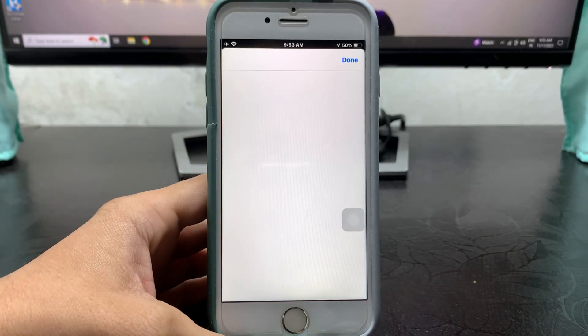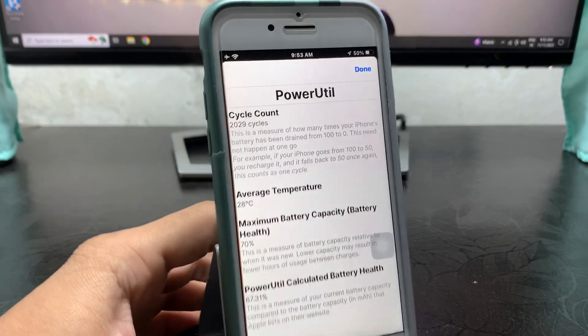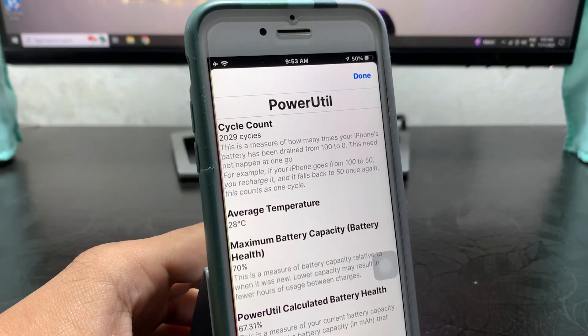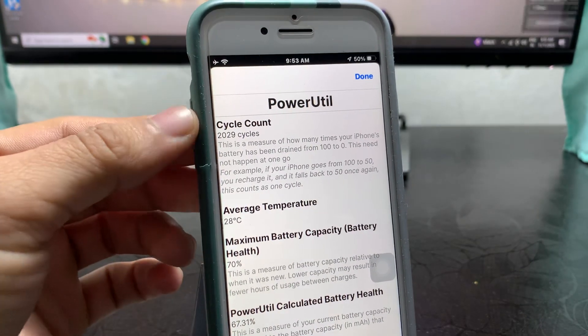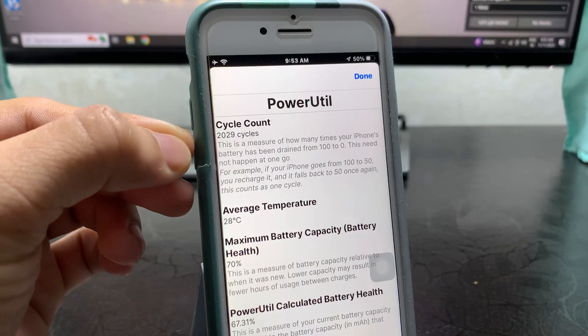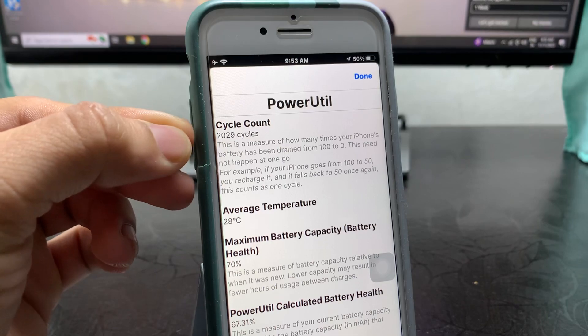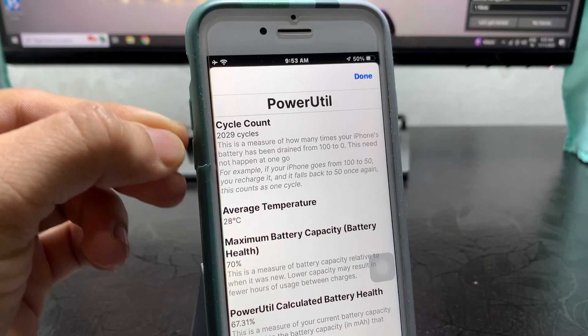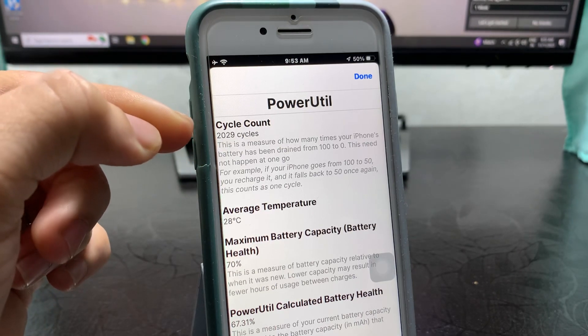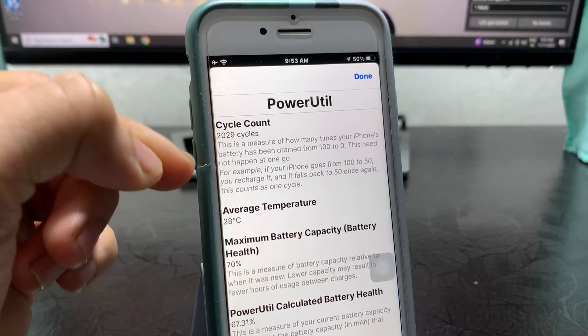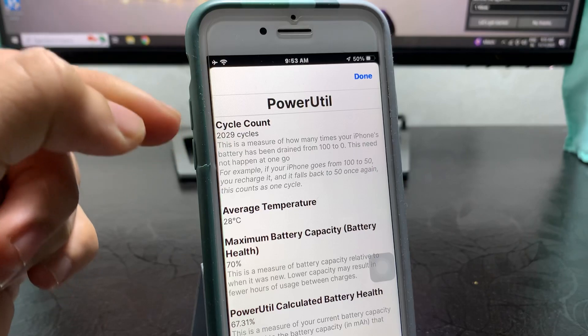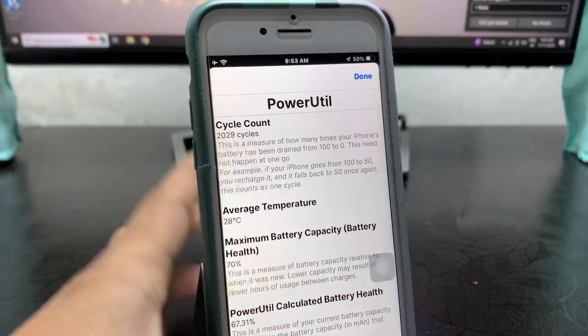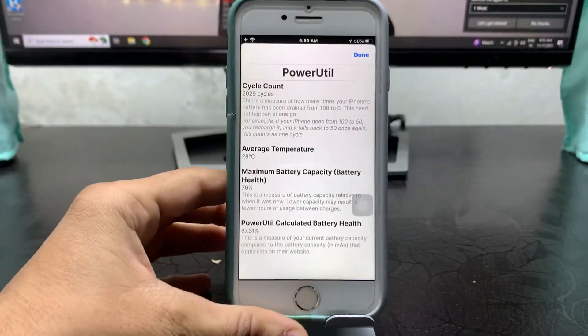When you tap on 'Always Allow,' you will see the battery cycle count of your iPhone. As you can see, my iPhone 7 has covered 2,029 cycle counts of the battery on my iPhone 7.